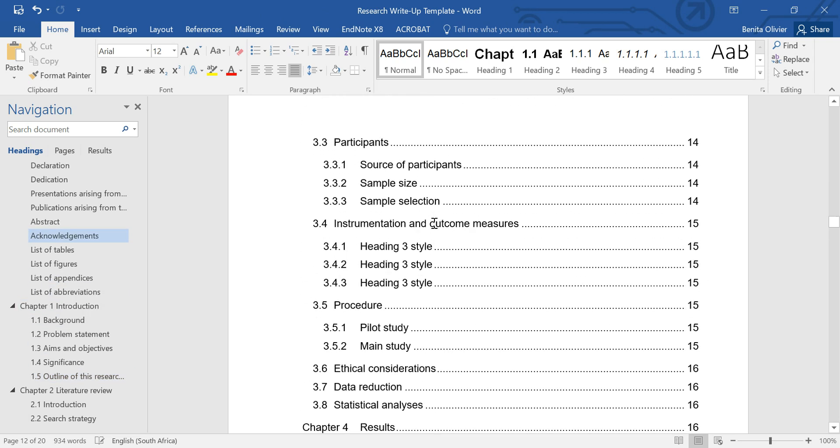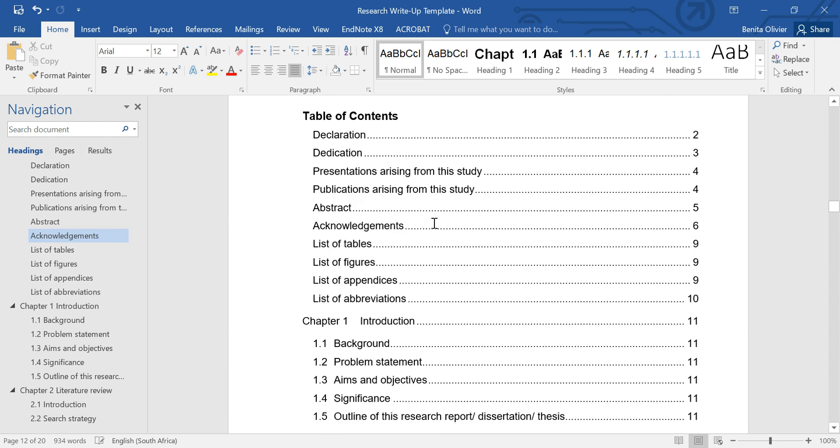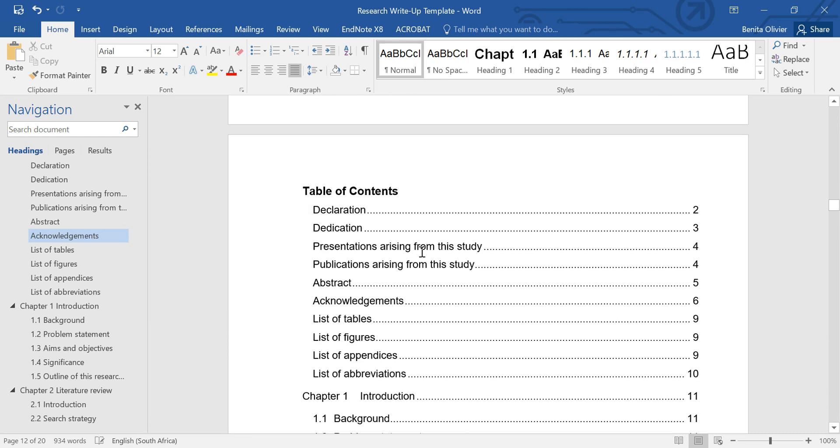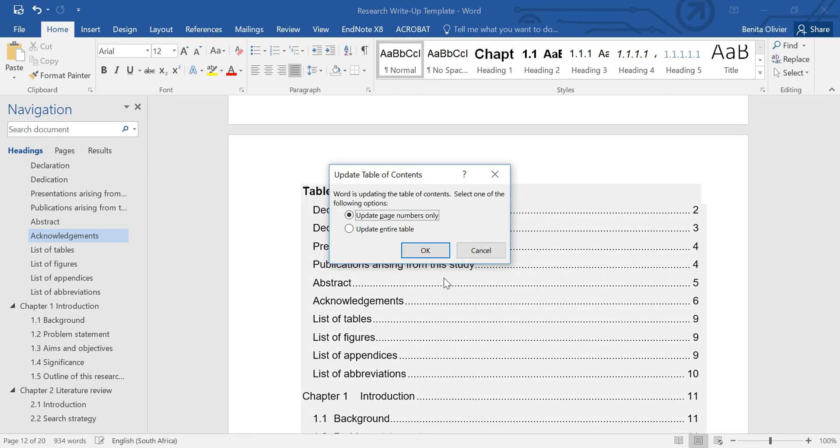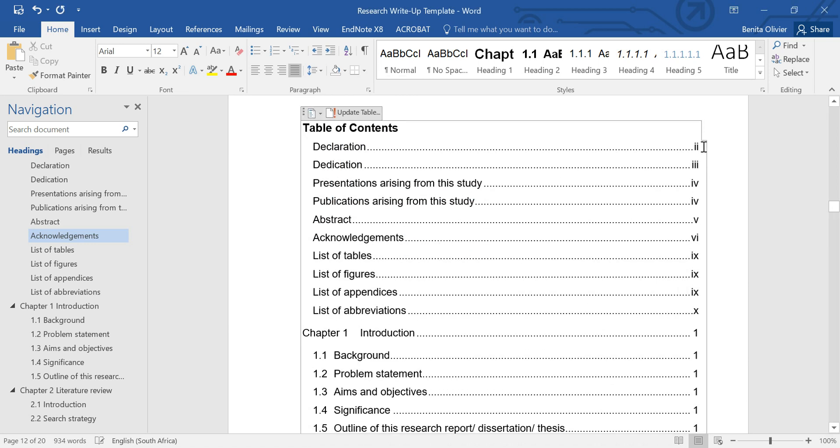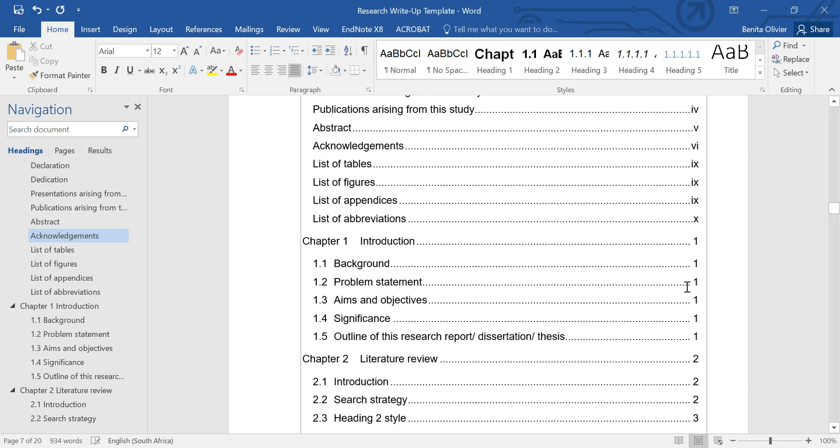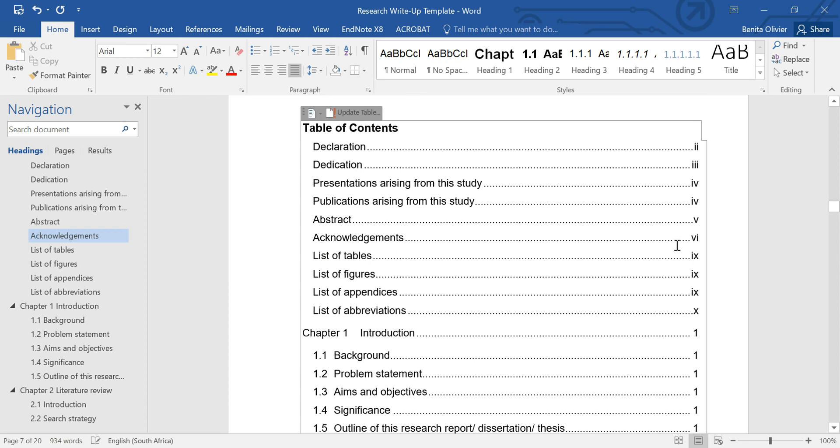Let's see if it worked. Here's my table of contents. Right-click on it, Update Field, Update Entire Table. And there we go. Our Roman numerals, our Arabic numerals with no page number on the title page. It worked.